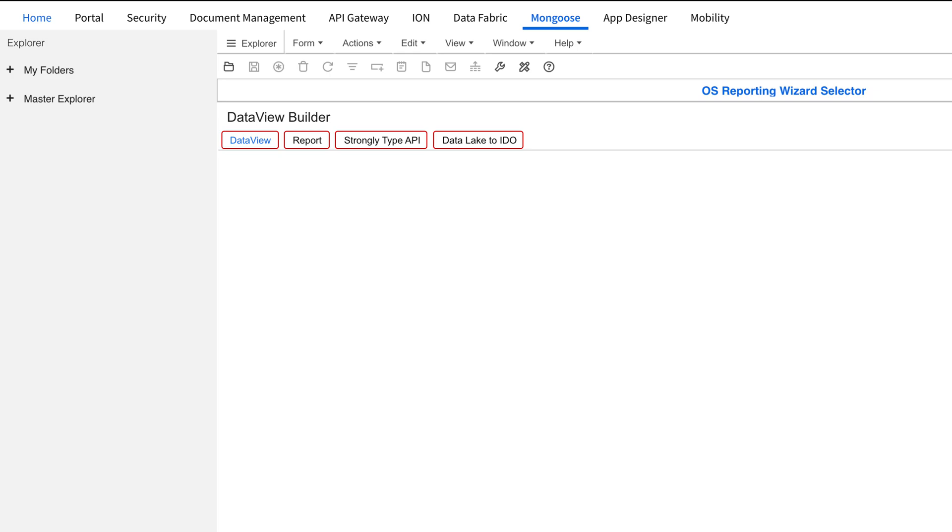For this tutorial, we'll focus on Data View, Report, and Data Lake to IDO.